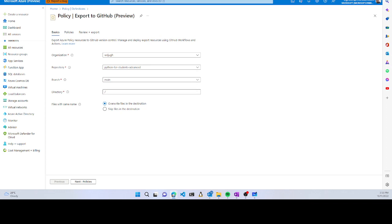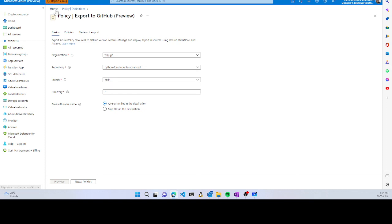You can choose the repository, branch, and directory where it will copy all the files. This allows you to take work done manually in the portal back to GitHub and start managing it from there. This is the ideal way because it gives you the ability to see who made what changes and retrieve previously working copies if mistakes were made.